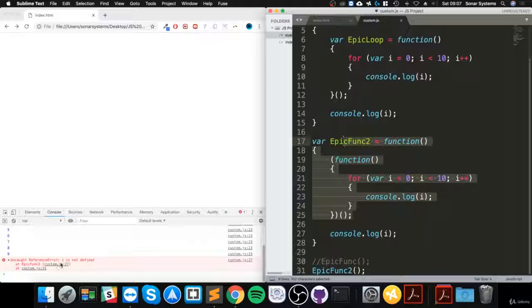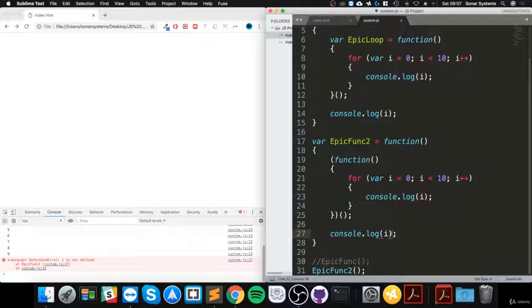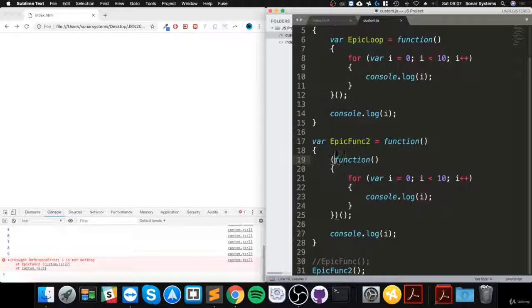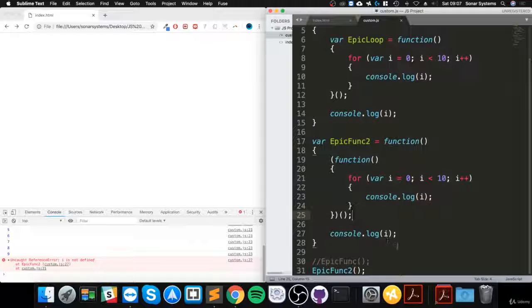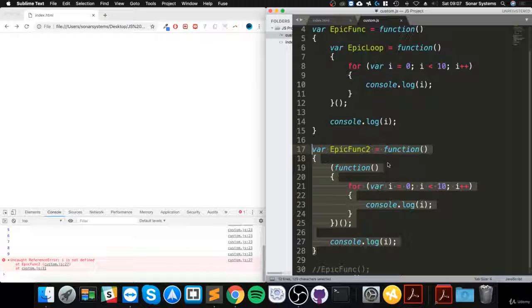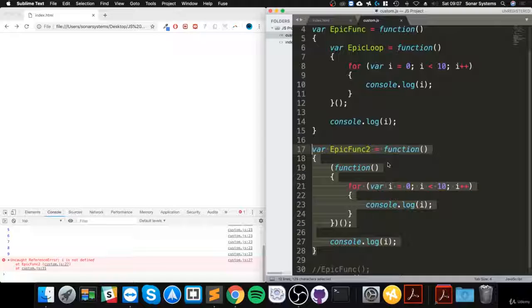As you can see, i is not defined in epicFunc2 because this variable is technically hoisted to this function now and not this overall function. So that's the benefit of using immediately invoked function expressions.